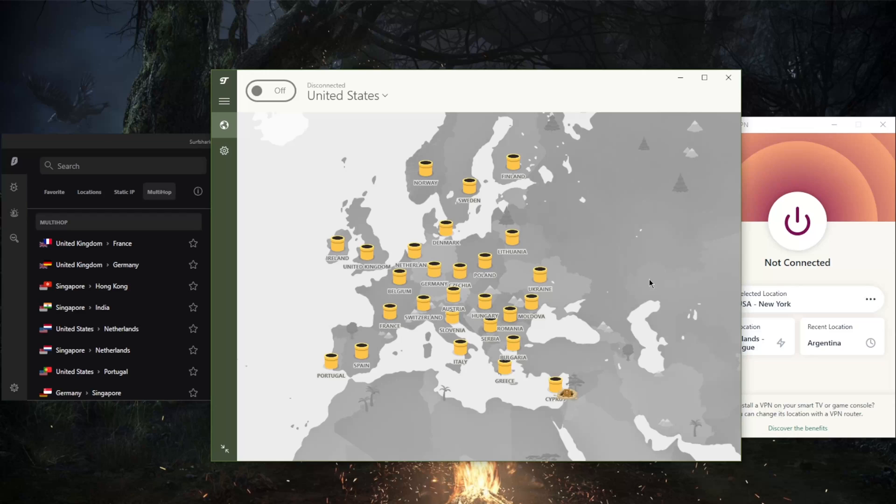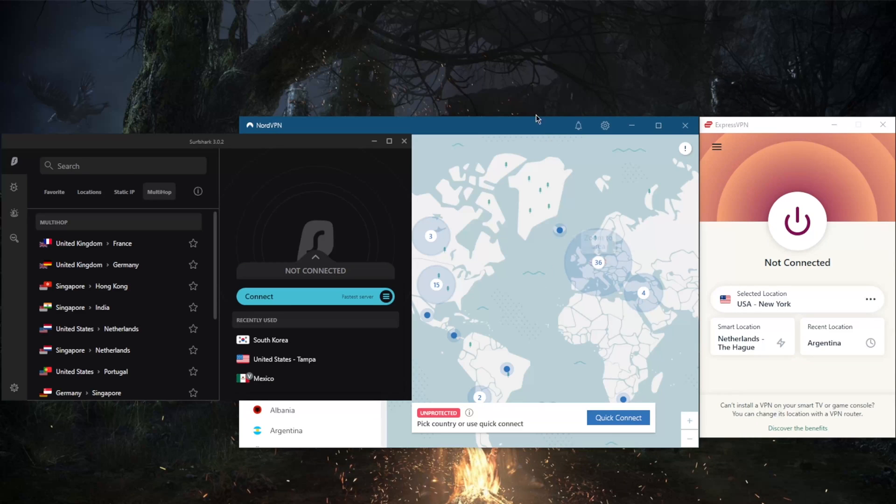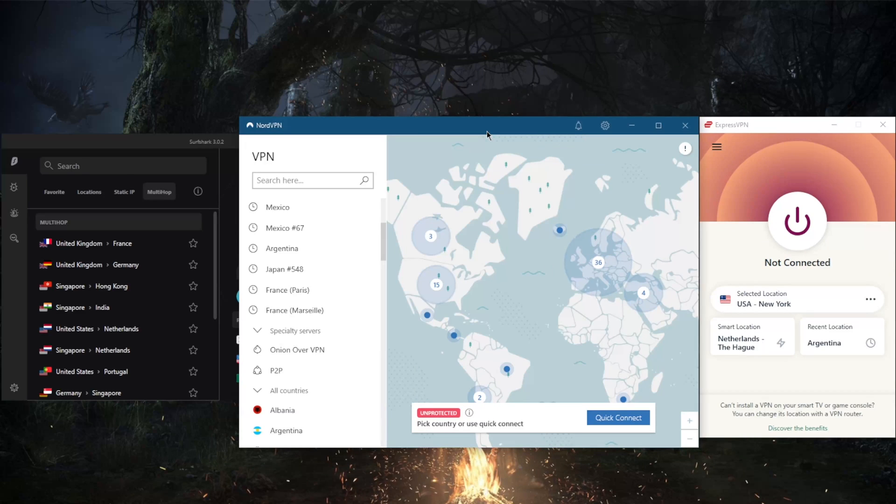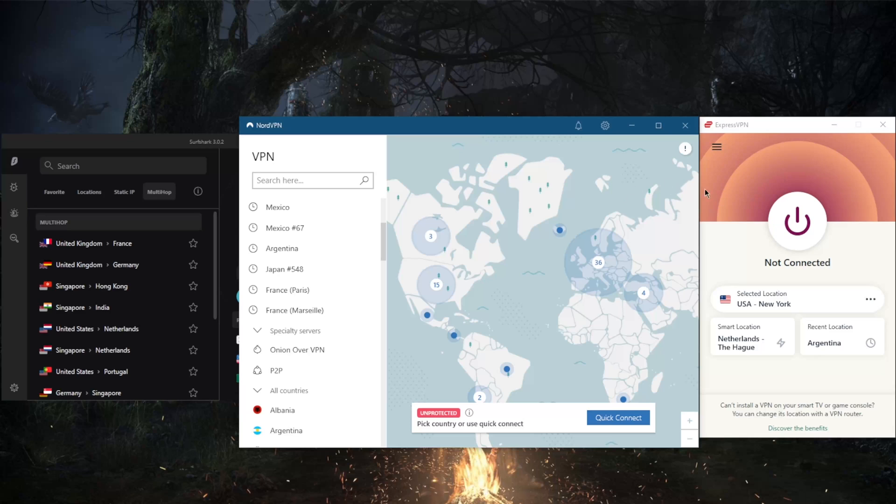Because it's restricted to 500 megabytes and unfortunately you're not going to be able to unblock streaming services if that's what you're looking for. However with these VPNs you'll be able to unblock streaming services and you'll get to torrent since TunnelBear does not allow for peer-to-peer activity.